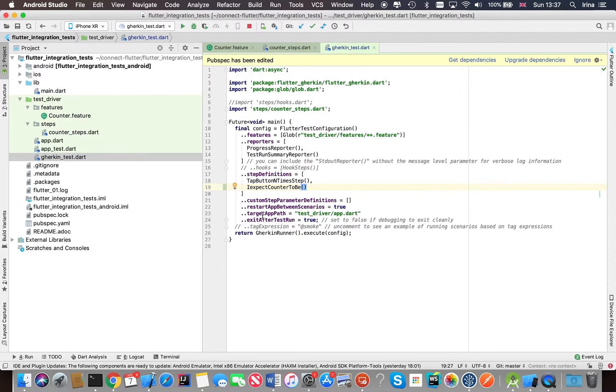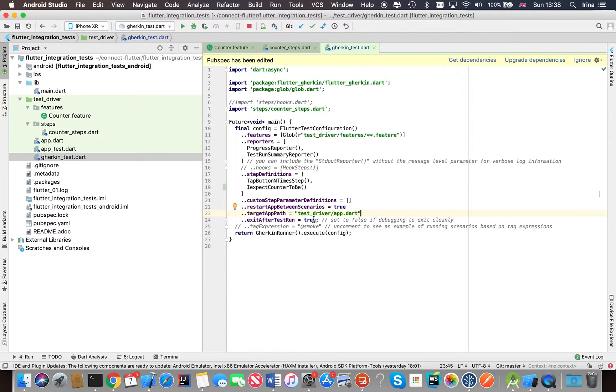So there's also target app path here. This is the path to your application that's under test. And yeah, there's a number of other parameters. If you want to have a closer look at this, there is documentation available for Flutter Gherkin plugin.